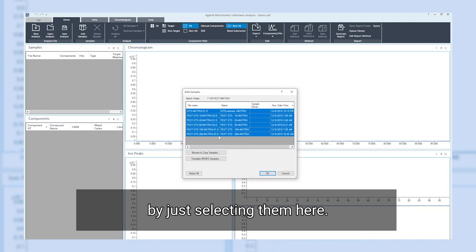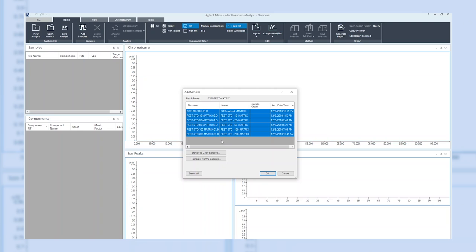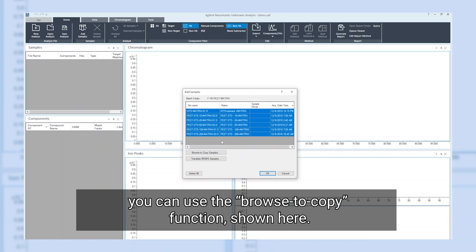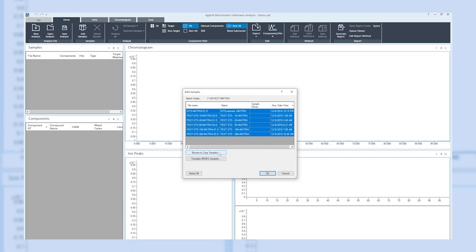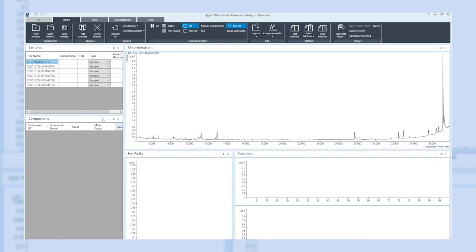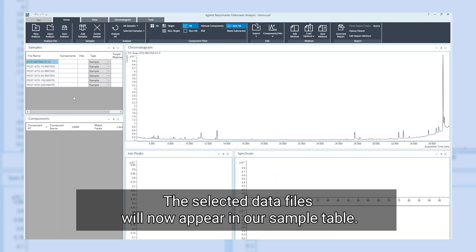Now we can add samples to our sample table by just selecting them here. If you want to analyze different files from different locations within one batch, you can use the browse to copy function shown here.